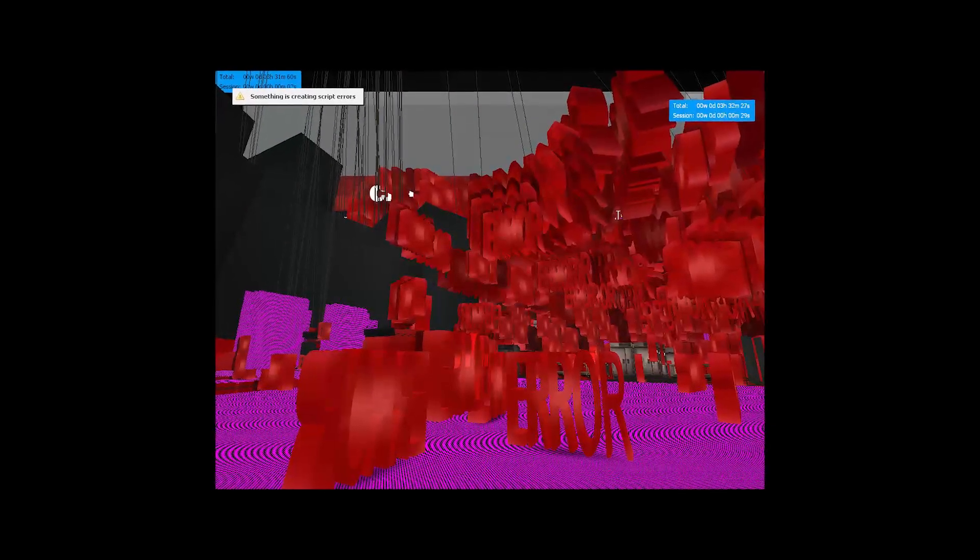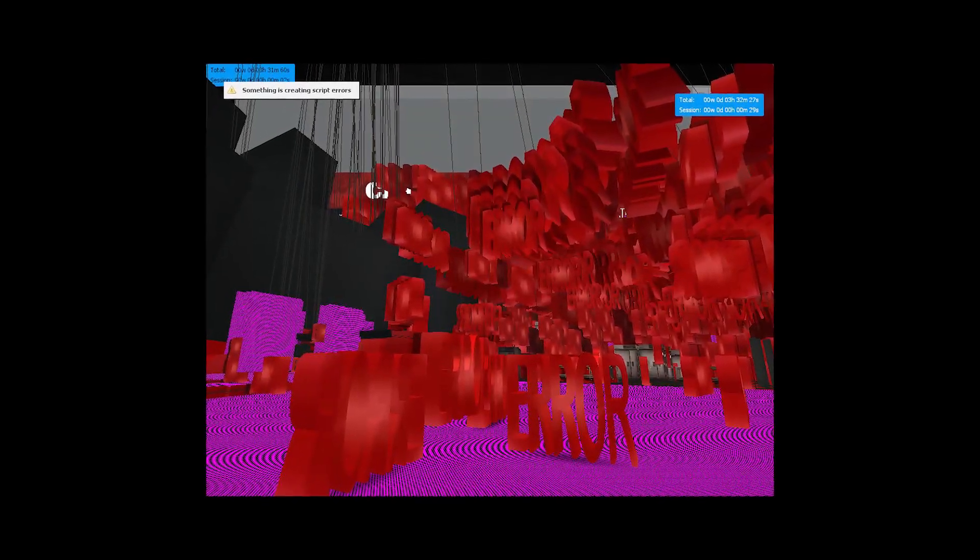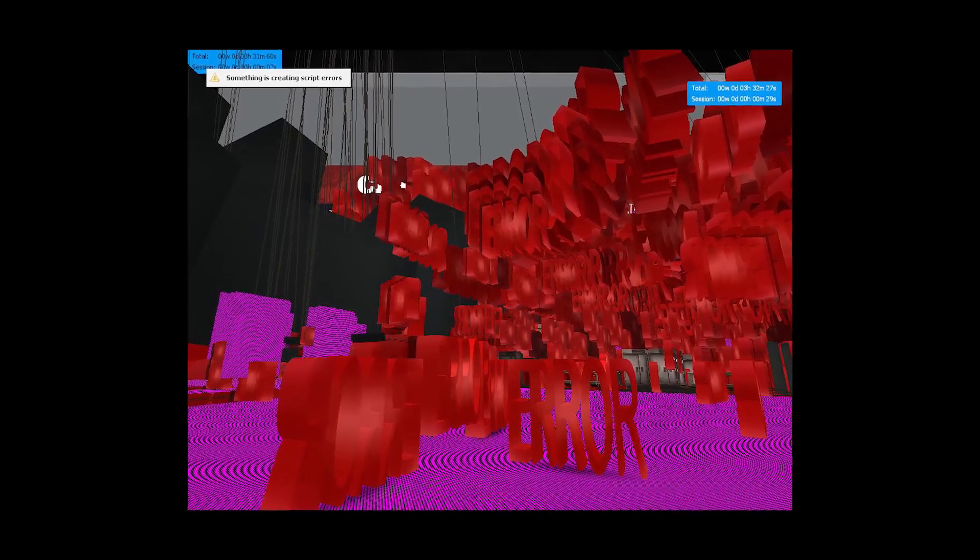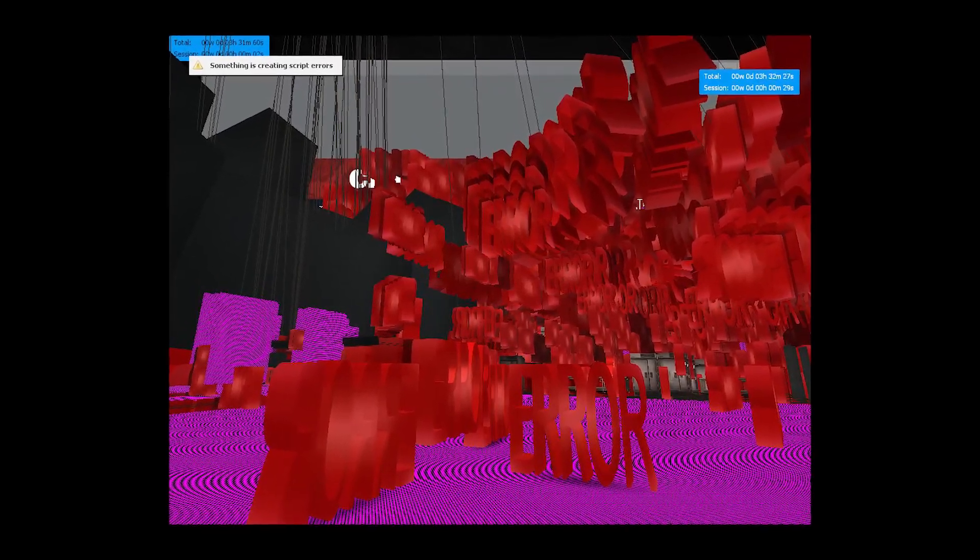What's up everybody, D-Hardy here. Today I'm gonna show you how to fix the pink and black checkers in Garry's Mod for absolutely free. Let's get started.